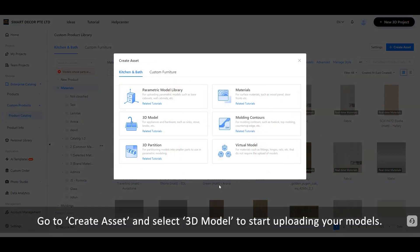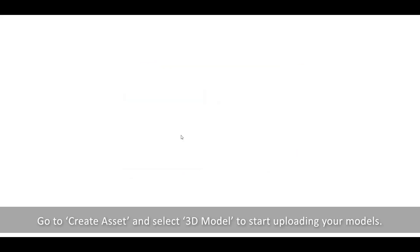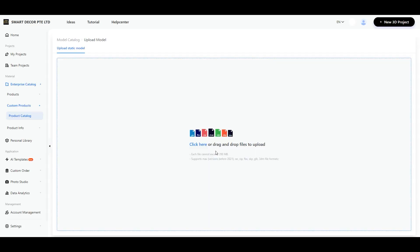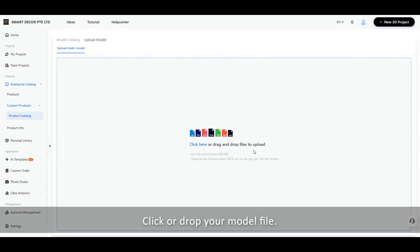Go to Create Asset and select 3D Model to start uploading your models. Click or drop your model file.